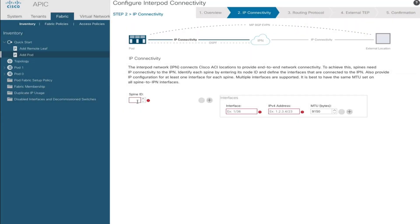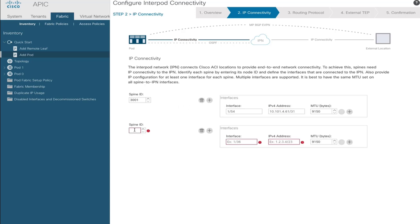We'll enter the spine IDs. The spines have not yet been discovered, but we configure the spine IDs and IP addresses using the multipod wizard. This will tell the APIC what IPs to assign to the spines when they send DHCP requests over the IPN. We know which interfaces connect to the IPN and we assign the IP addresses.